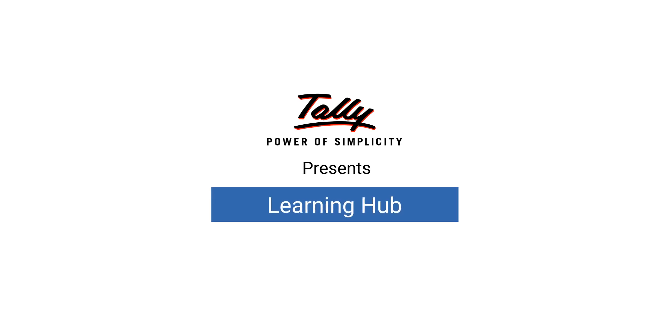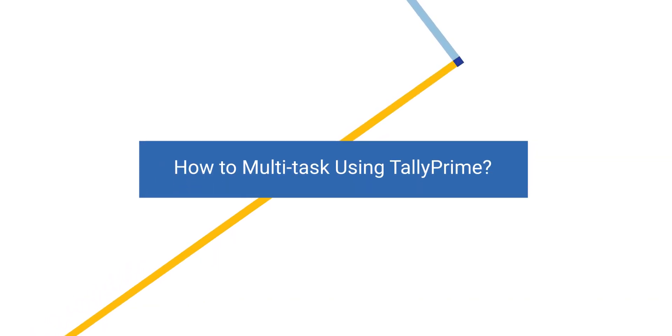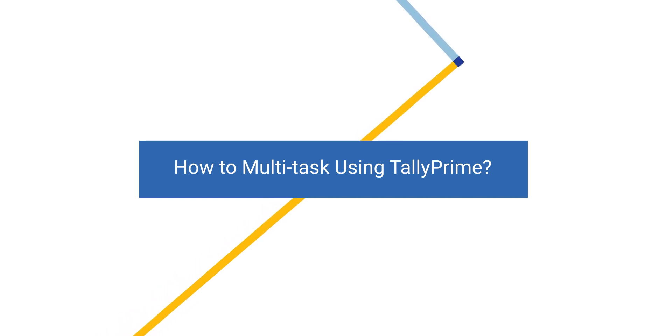Welcome to Tally Learning Hub. In this session, you'll learn how to multitask using TallyPrime.